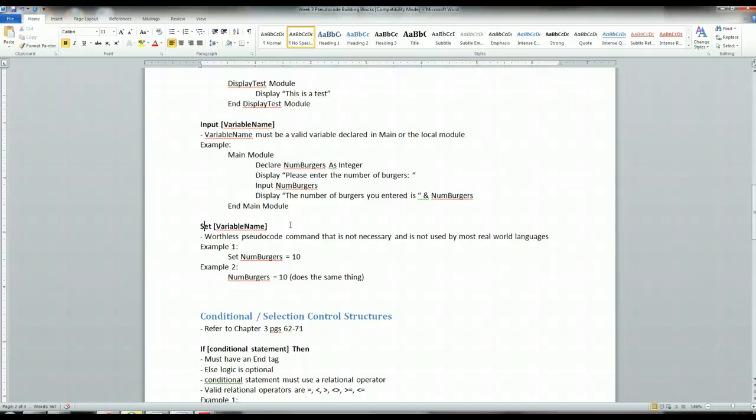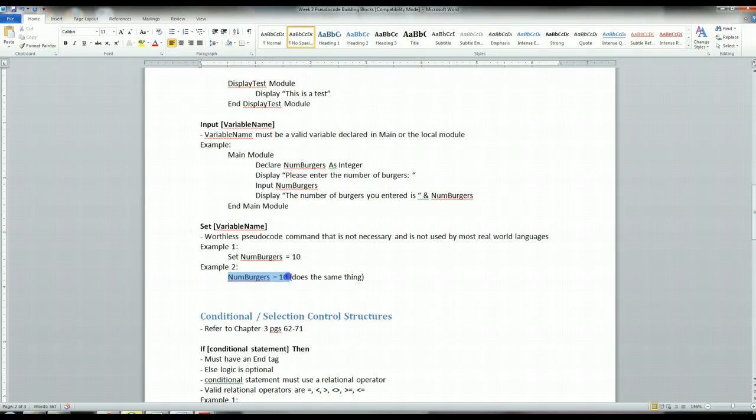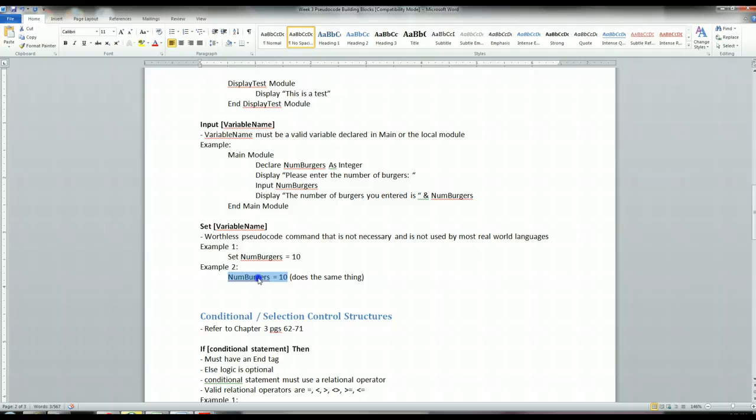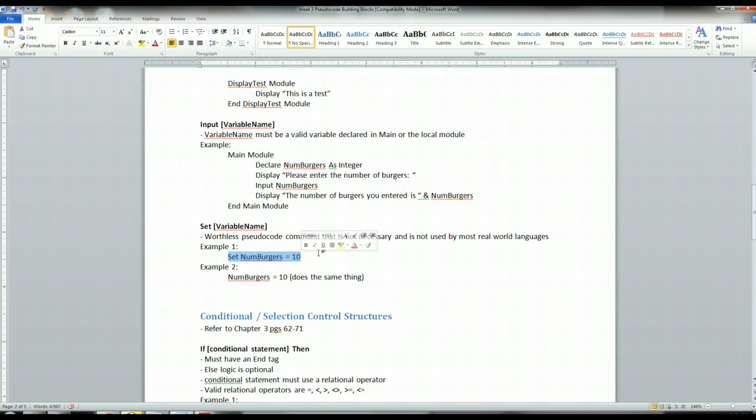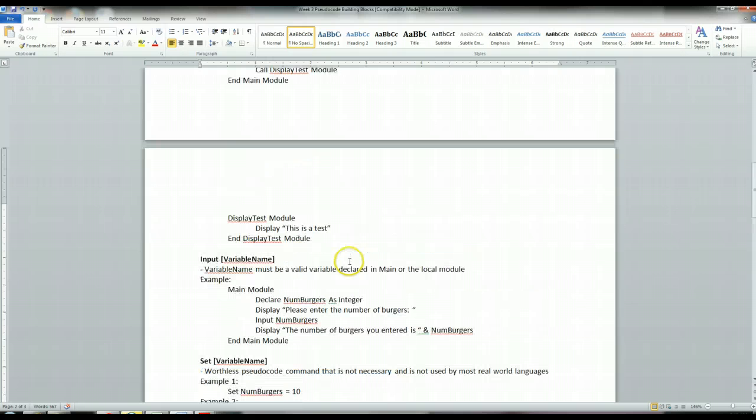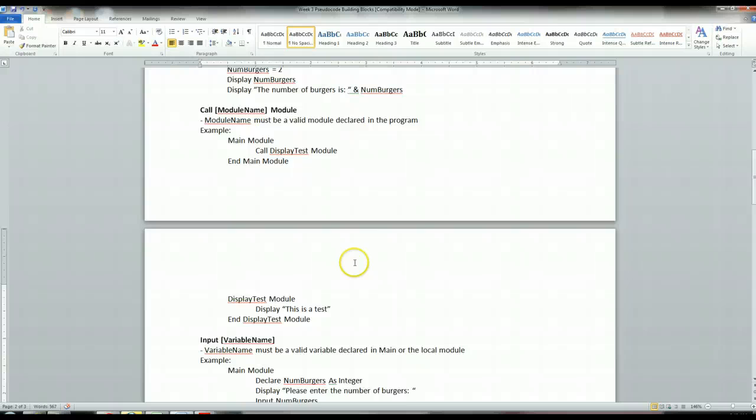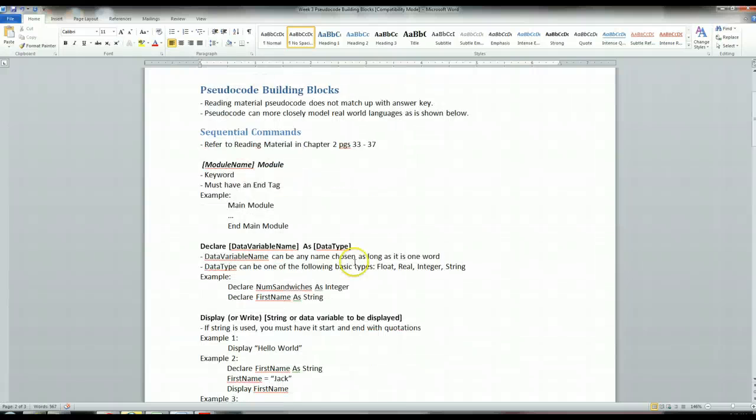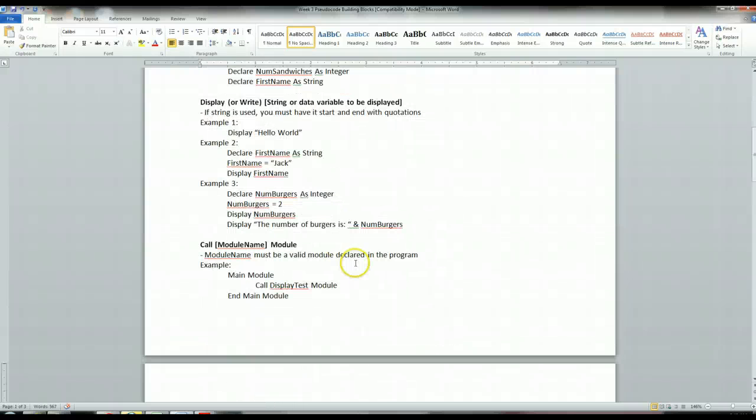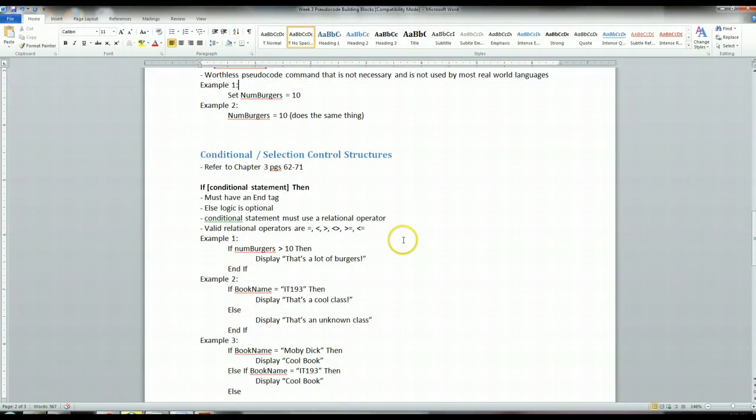The book mentions a command called set, but to me it's a worthless command that's not used by most real-world languages. Most languages just use the equal sign. If I say numburgers equals 10, assuming I declared it somewhere prior in the program, that sets the number of burgers equal to 10. The book wants you to say 'set numburgers equal to 10', which if you guys want to do that, go for it. But I'm not going to require the word set because most compilers don't either. That's the end of part one where I'm going over sequential commands. Part two, I'm going to go over conditional and selection control structures.